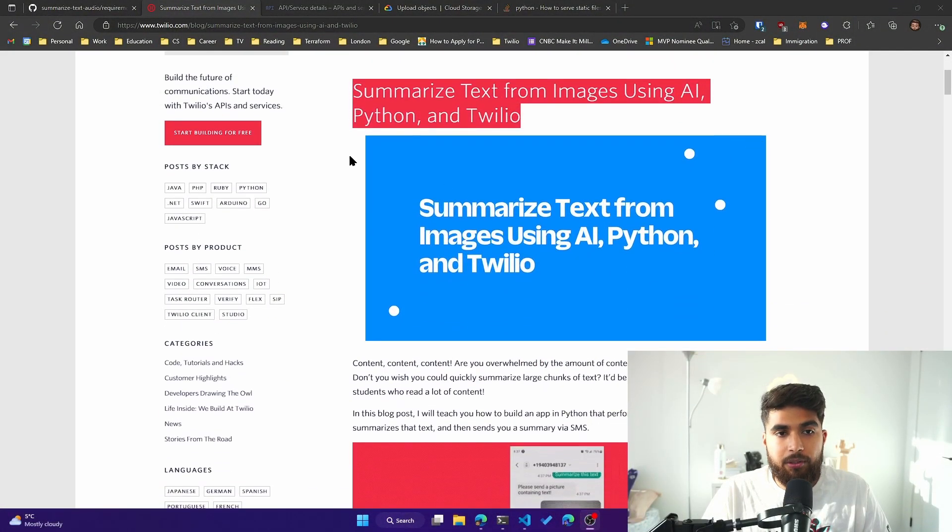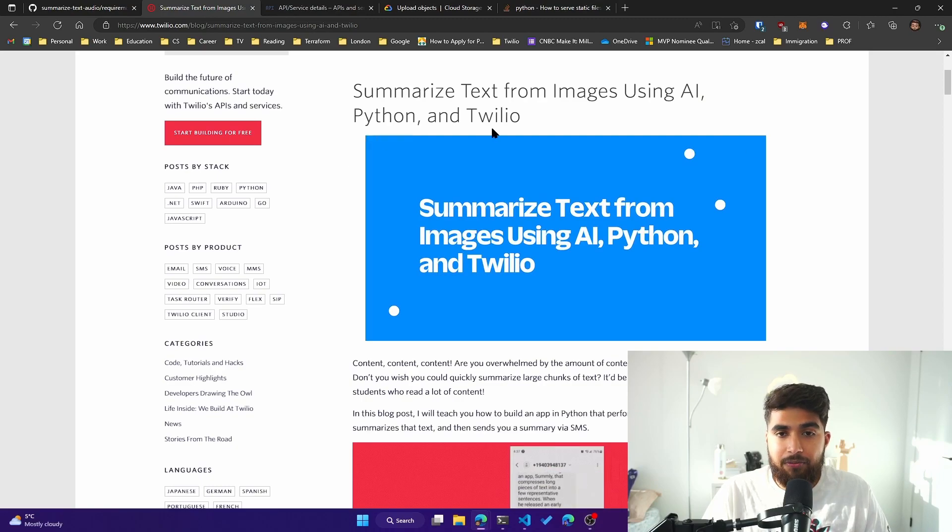Hi, so I wanted to talk about a project that I built over last weekend and it uses a couple of cool technologies. I want to give a huge shout out to Anthony because that's where it's inspired from. My colleague Anthony, who's also a developer evangelist at Twilio, built this project where you can summarize text from images using AI, Python and Twilio.